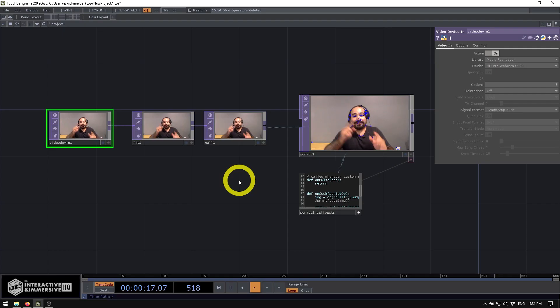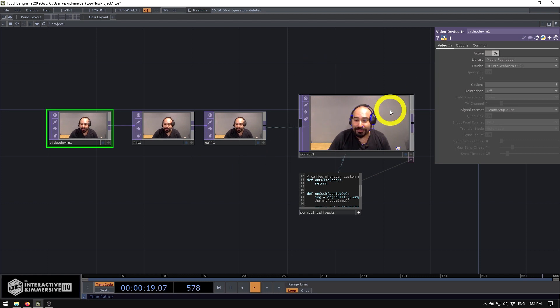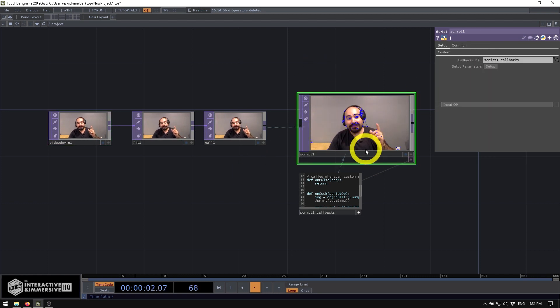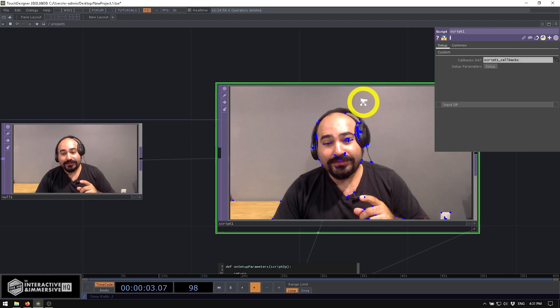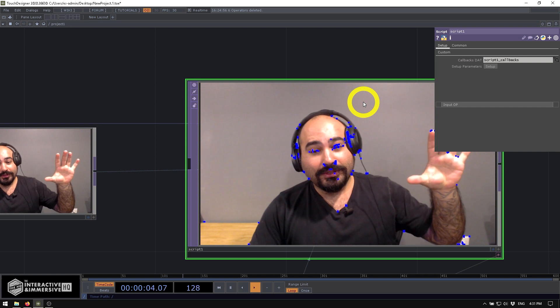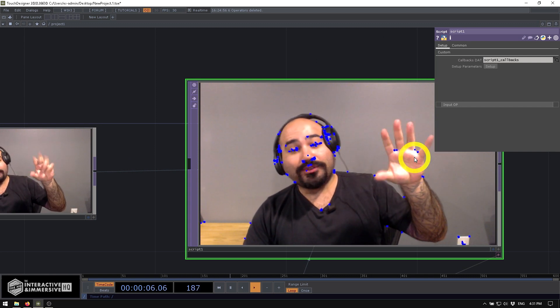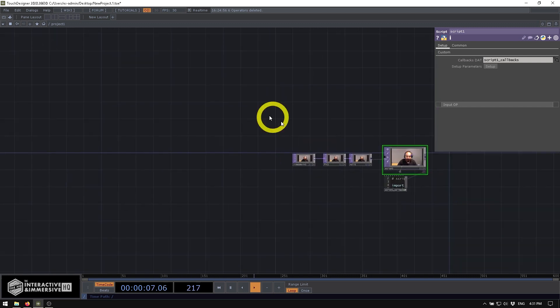Hey there, folks. Today, we're going to be looking at some fun stuff. The new Script Top is out, and we're going to look at how to use it in a real-time OpenCV workflow to get this kind of cool feature tracking going on.